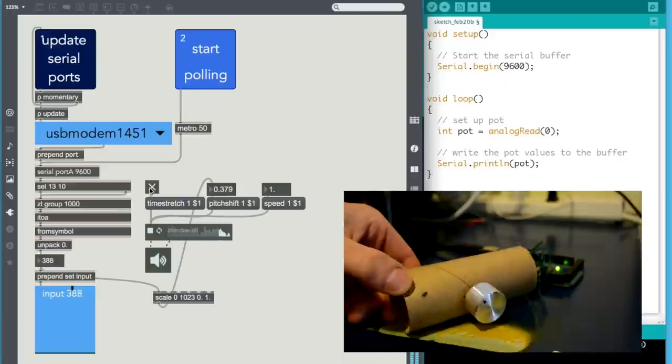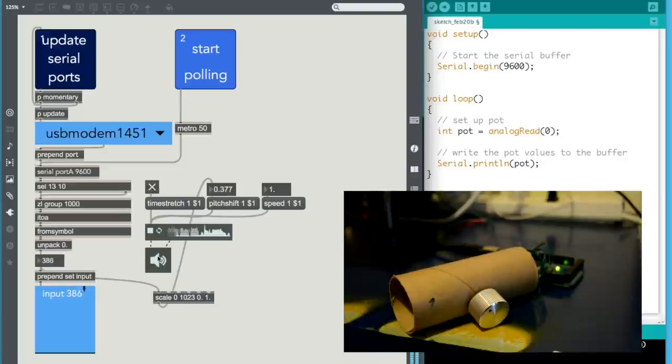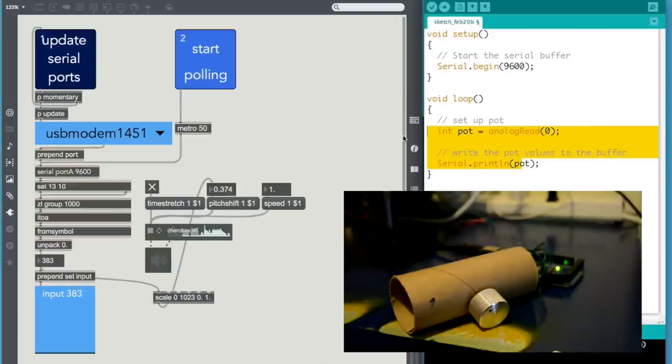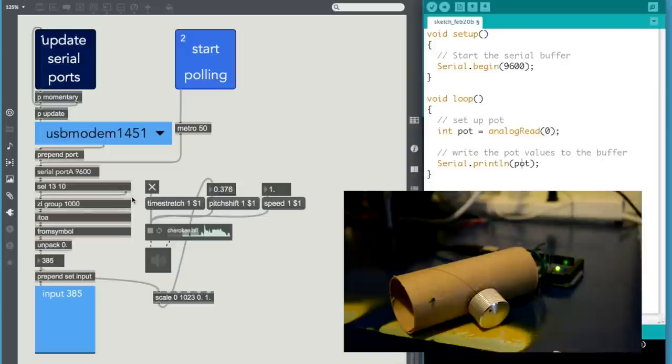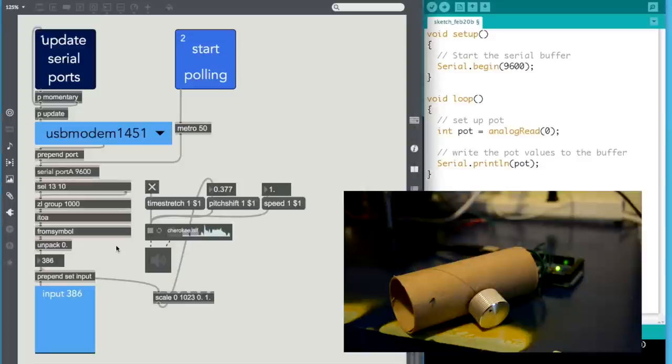So all this information is coming from the Arduino, as you see right here. And you're just writing it to the buffer. And all you're doing is providing a polling clock and then just reading the information from the serial buffer.